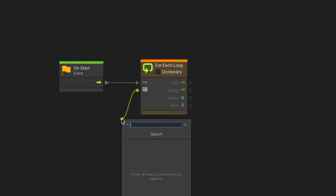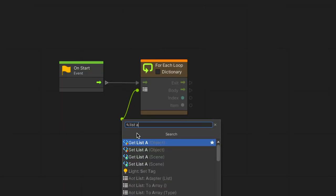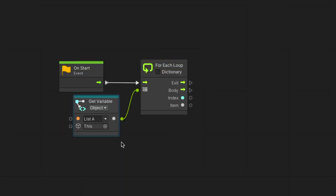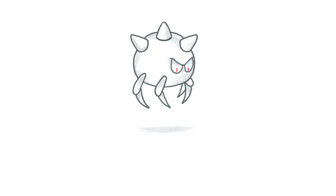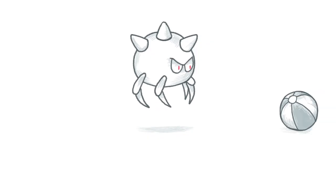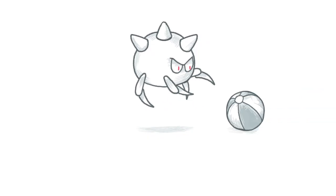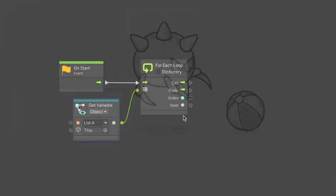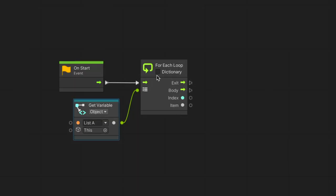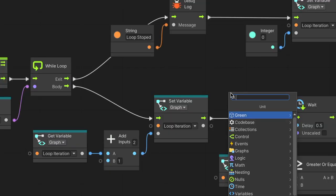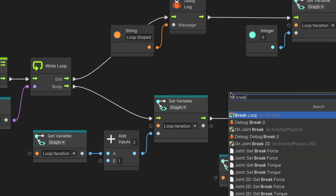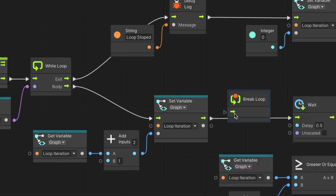The for each loop node iterates over a collection's items. We pass in a list or a dictionary. The item output provides us with the loop's current iteration item. We may use this node to go through a list of the game's characters and move each one of them. We can also connect dictionaries to this node by toggling on the dictionary option. With the break loop node, we can exit a loop at any given time. Furthermore, we can use it for any loop by using it inside the body flow.